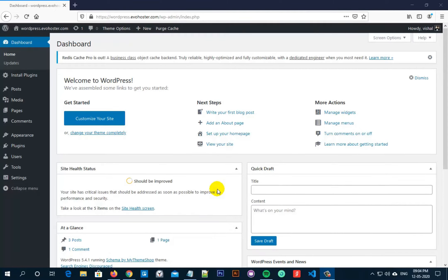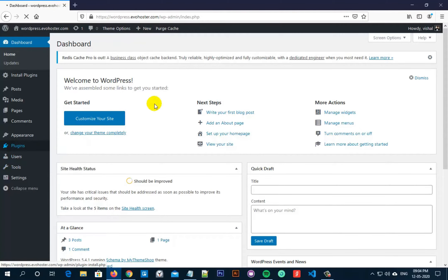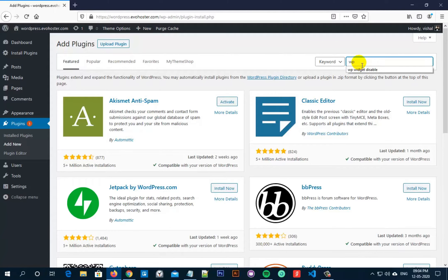So to achieve this, hover onto Plugins and then click on Add New. Now search for WP Widget Disable.